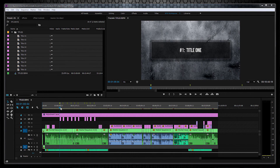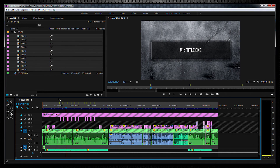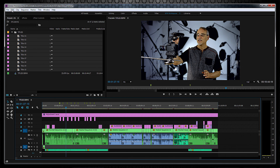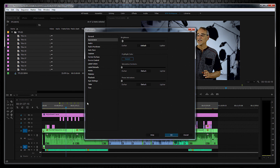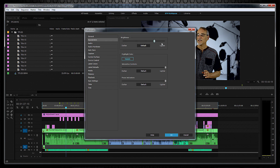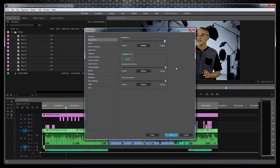By the way, if you have a hard time seeing the time indicator or any of those blue buttons or areas, open Preferences, Appearance, and adjust the controls and indicators to your liking. You can also adjust the brightness. Seriously, would anyone edit like that?